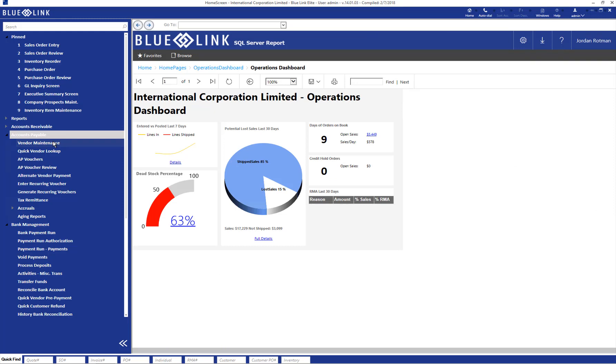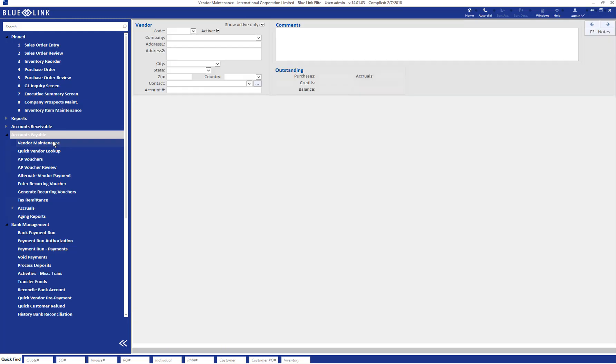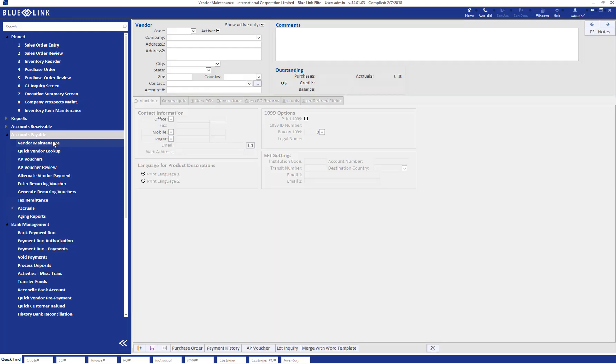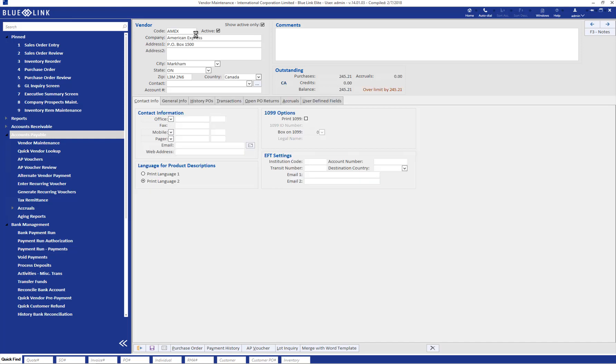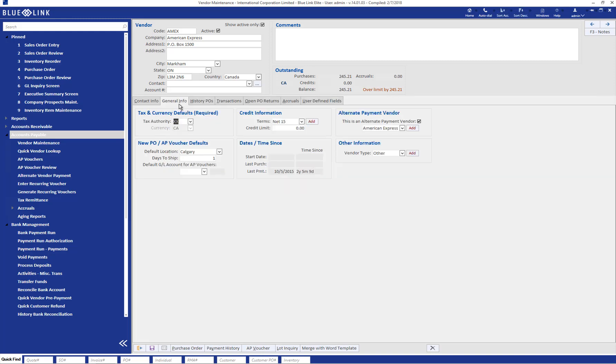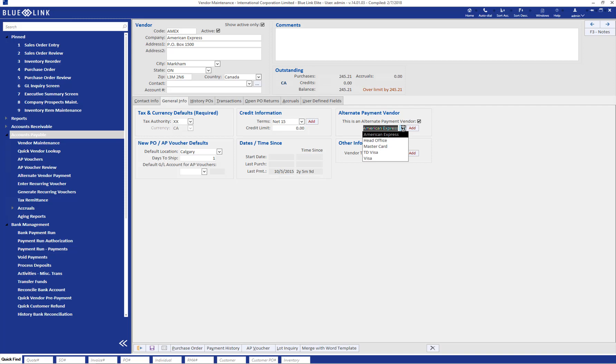In order to do so, you would set up a vendor or a supplier as you would with any other regular supplier. In this case, why don't we take a look at Amex again. And the only thing different from setting this up as a regular supplier would be on the General Info tab. We would come in here, tick this box saying that it's an alternate payment vendor, and we would choose from the list what sort of payment it is. In this case, it is American Express.